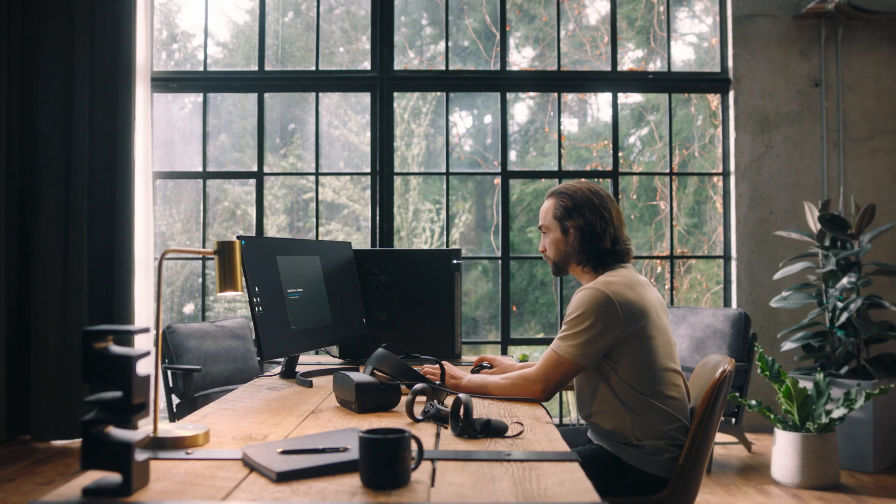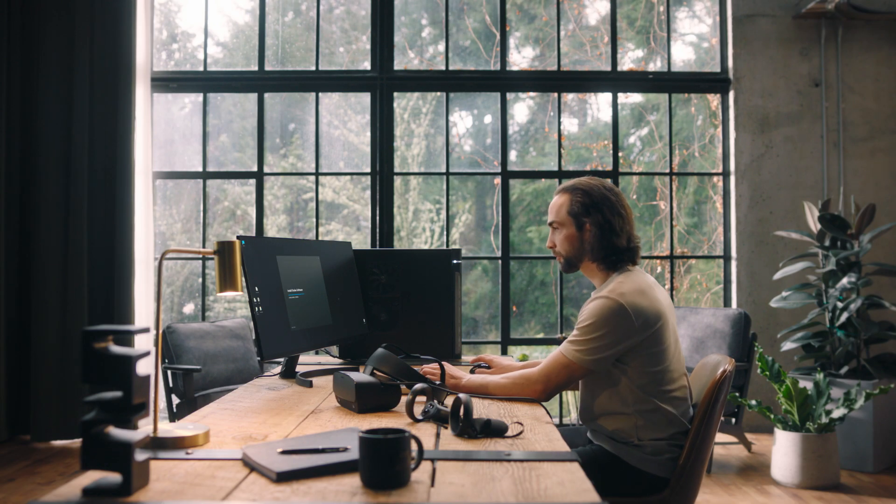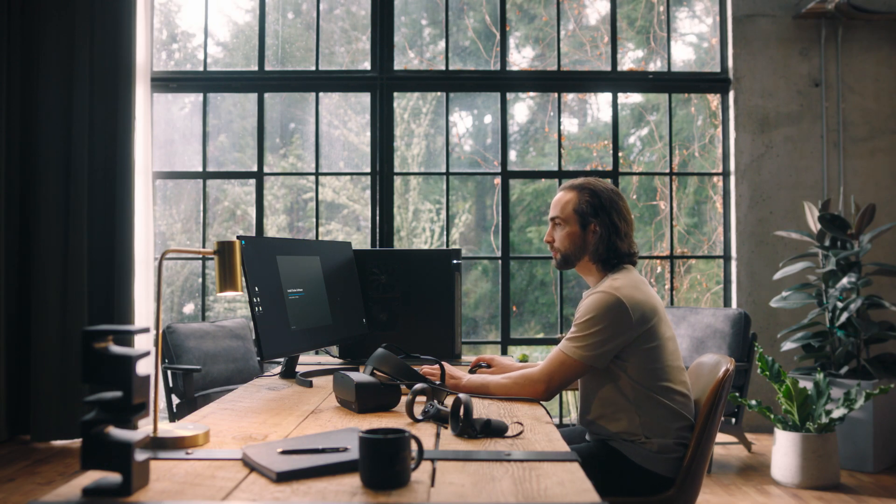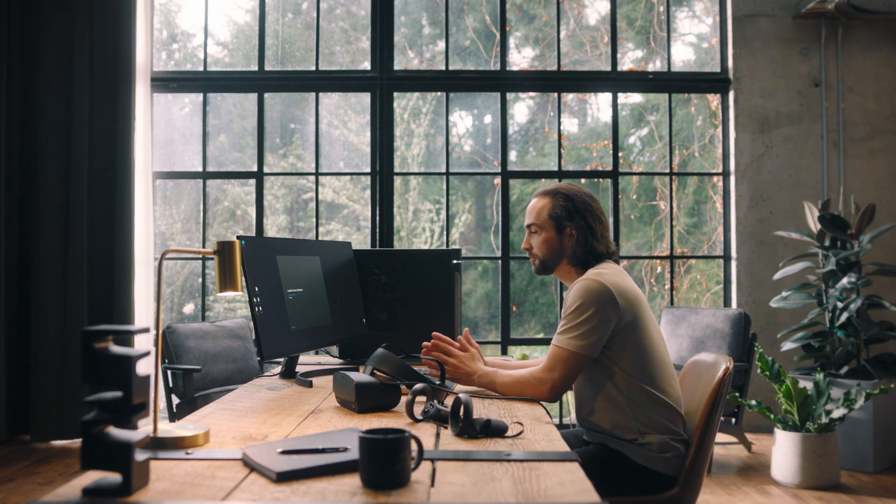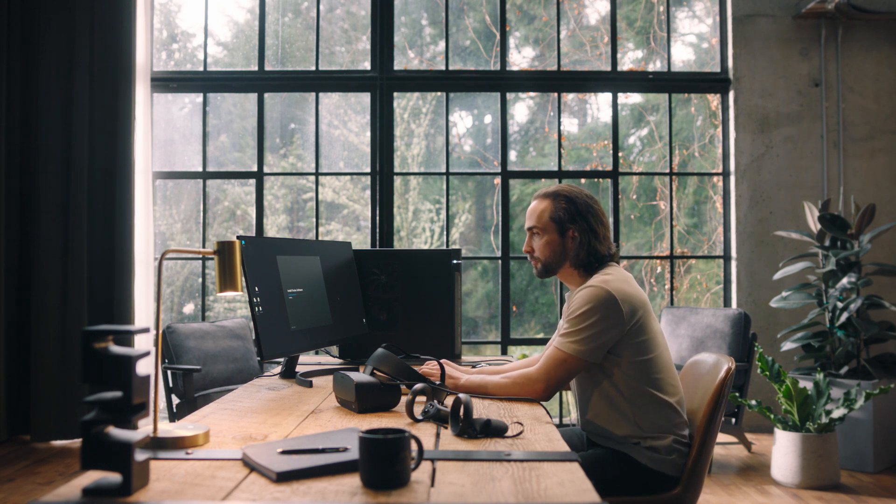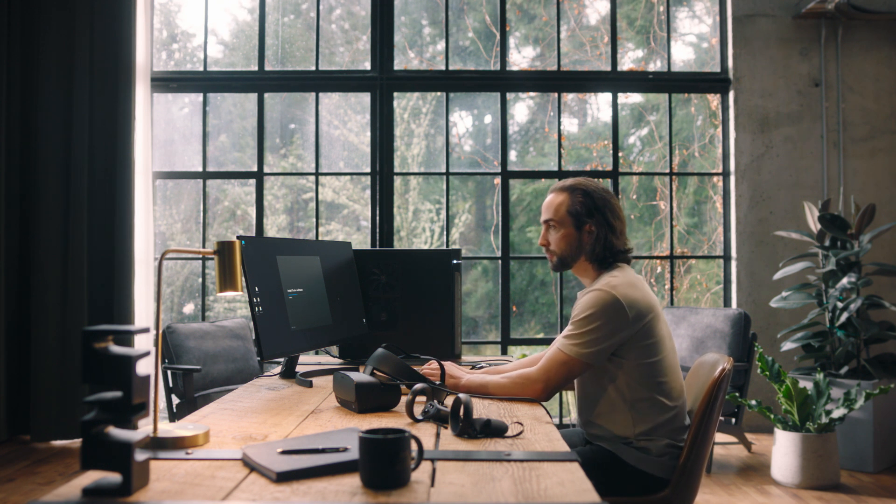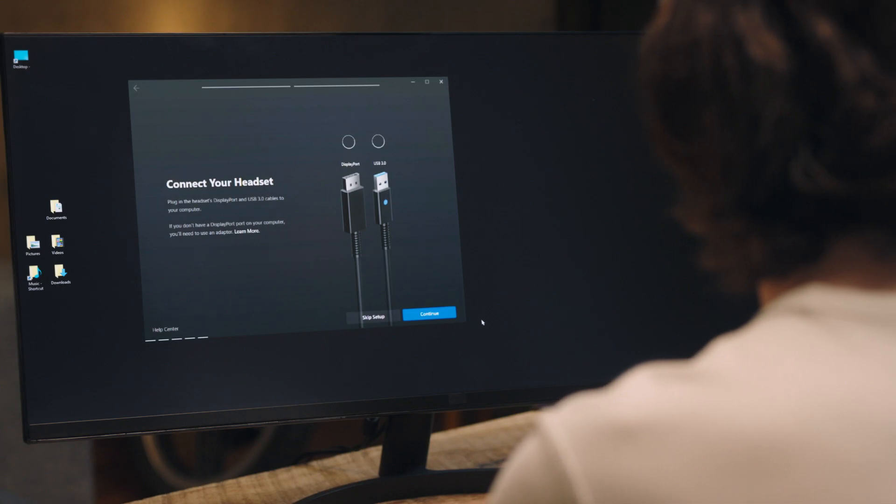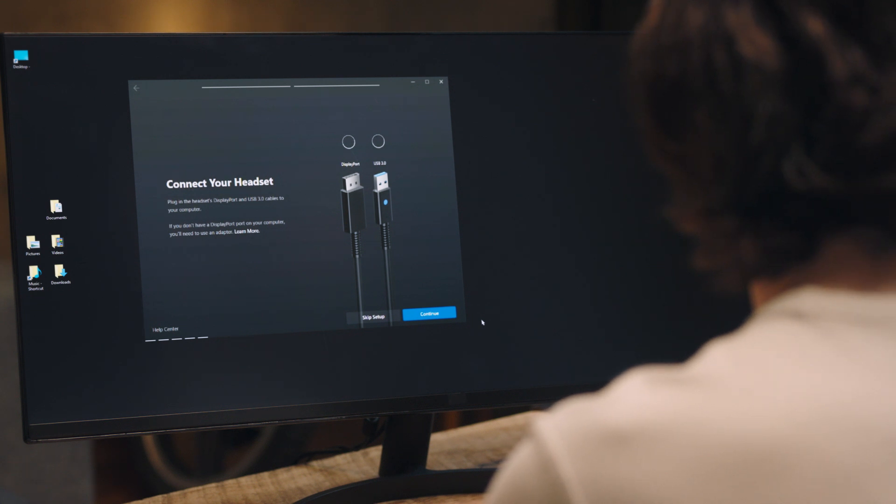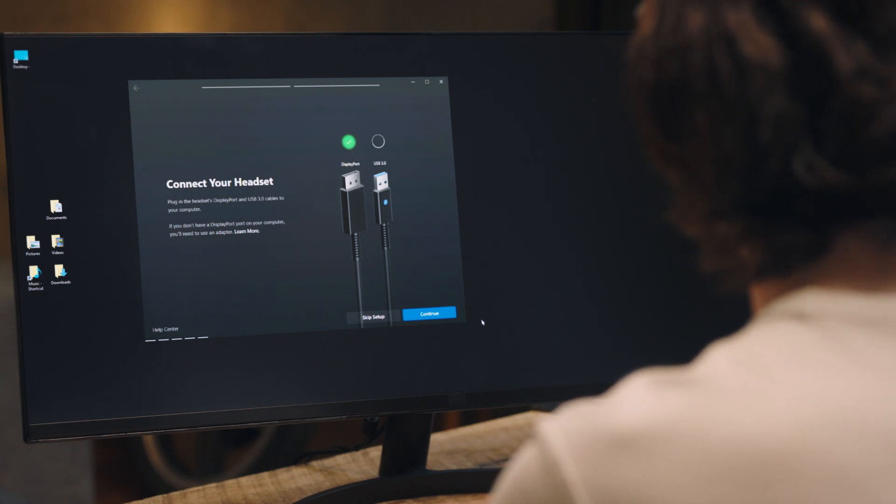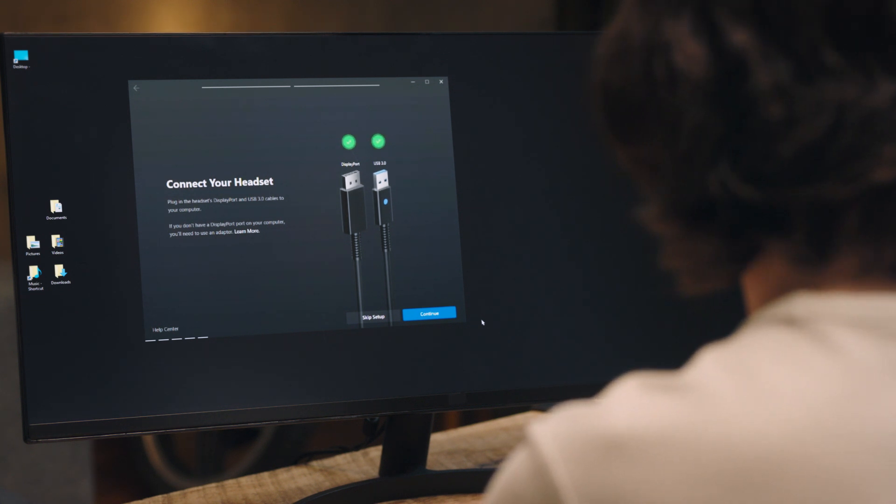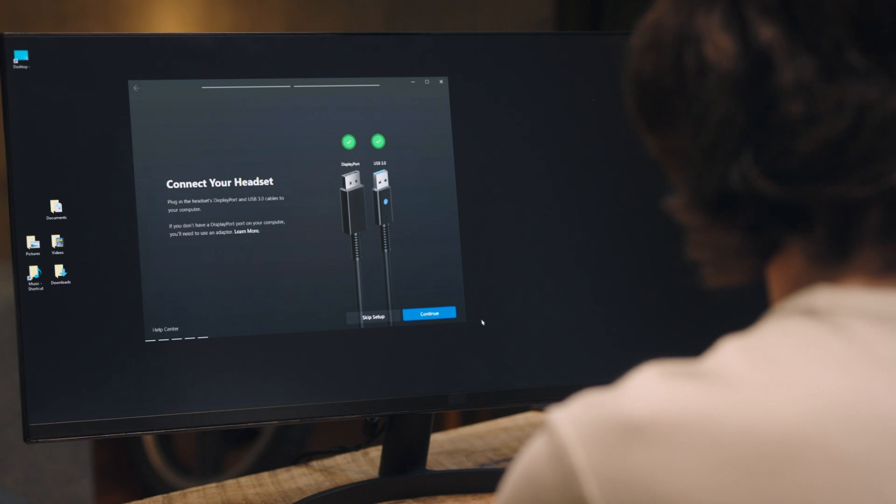Now, follow the on-screen instructions to run the Rift S setup. The software will detect whether your cables are plugged in and working properly. If the cables are plugged in but not detected, try another USB 3.0 port, then DisplayPort that is connected to your dedicated graphics card.